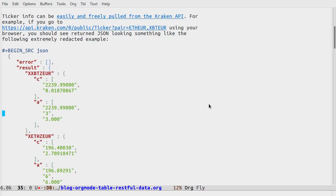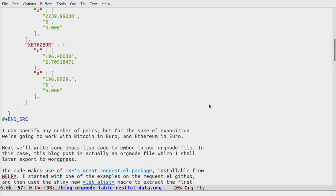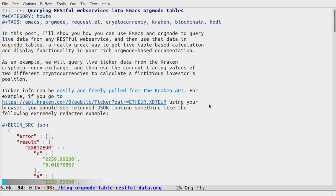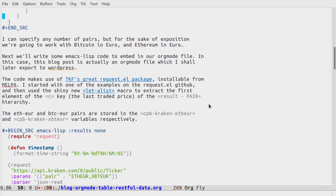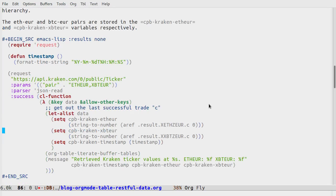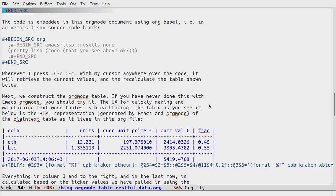Within it, you can see that I'm using org-babel, for example, as an embedded JSON source block showing the data we get back from Kraken. What I wanted to show you here is the Emacs lisp code also in its own org-babel source block, and here's the table that we constructed with the fictitious investor's position.